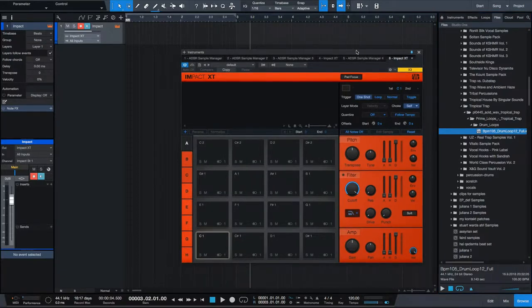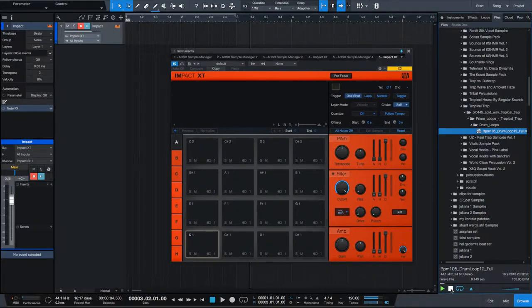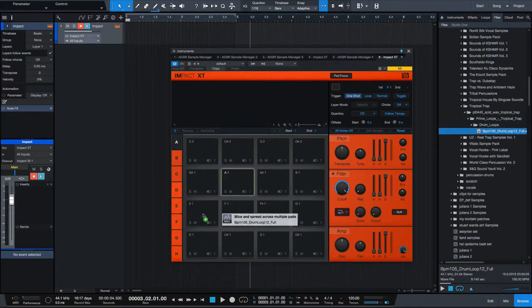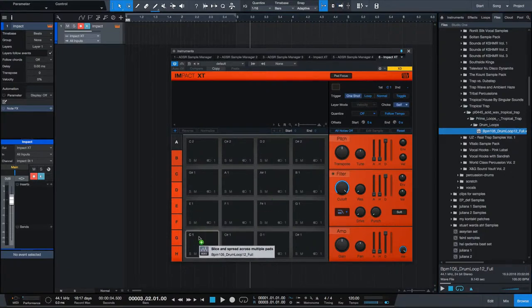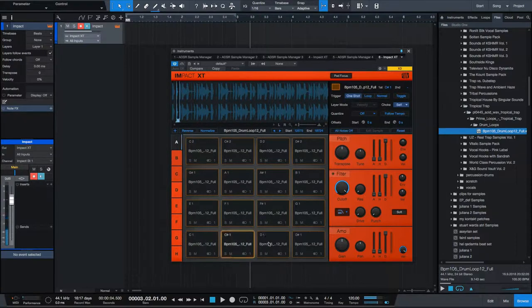Okay, our lovely Impact XT. Let's pull in a sample. One of the things that I really love about Impact XT, if you hit shift and drag in a loop, not only it will splice the loop for you, it will spread it to the pads. So it makes your life a lot easier.